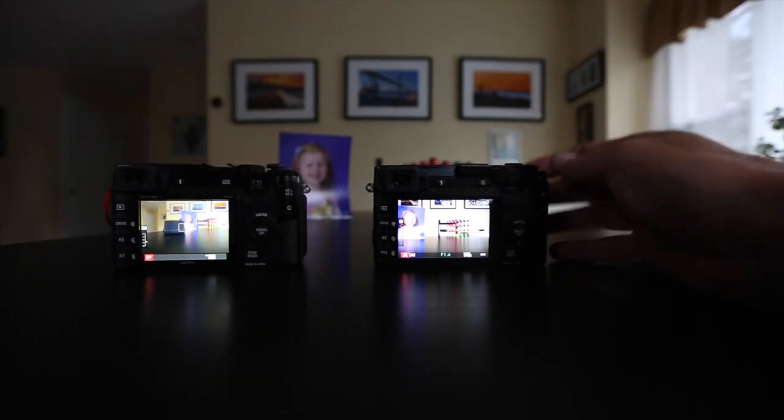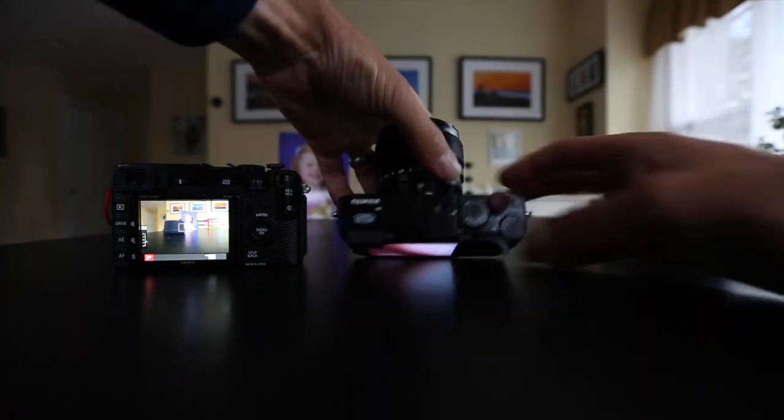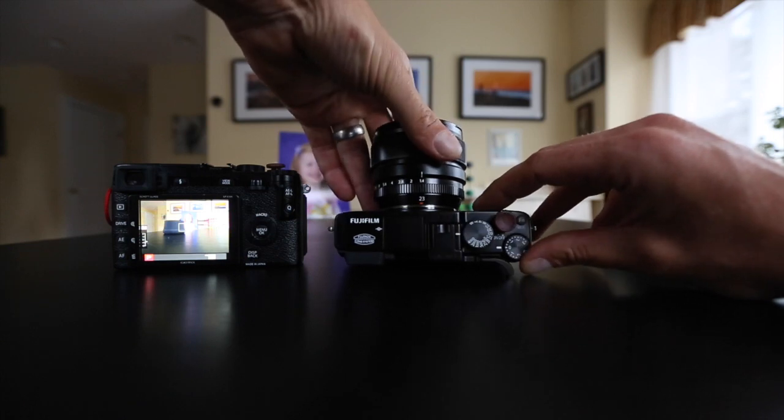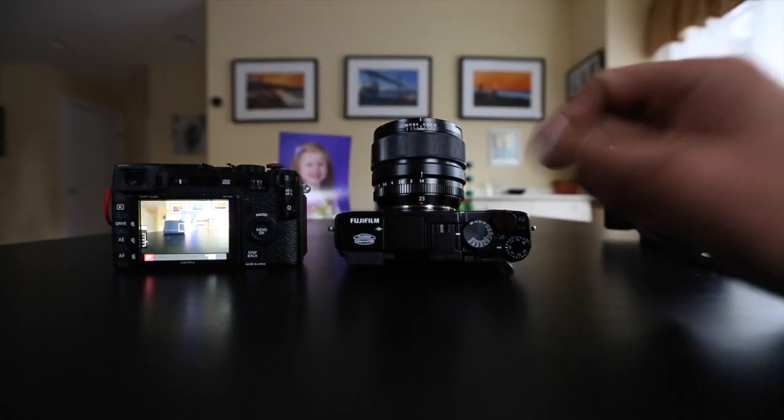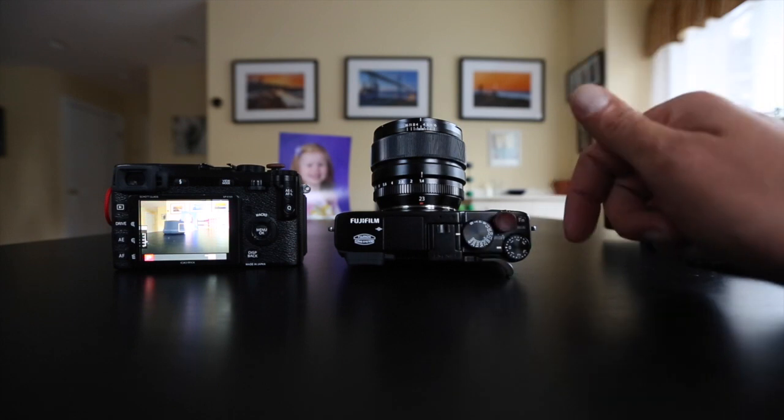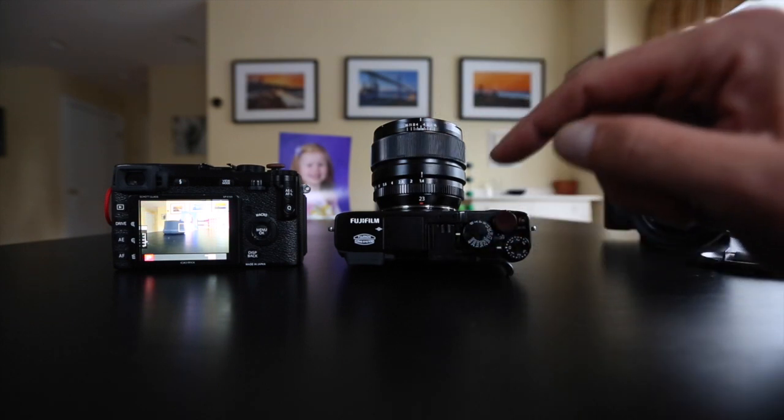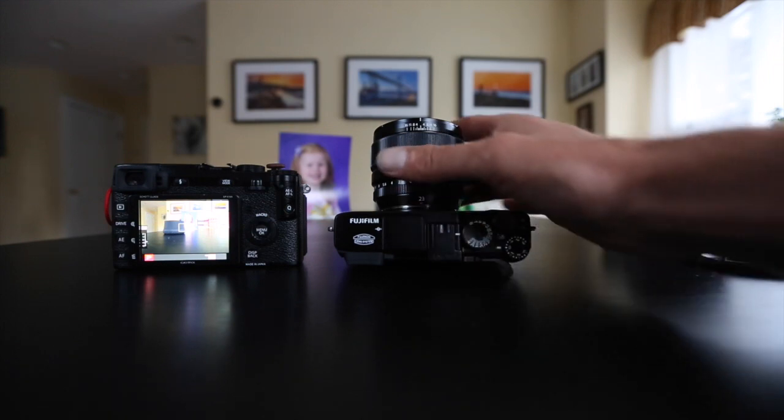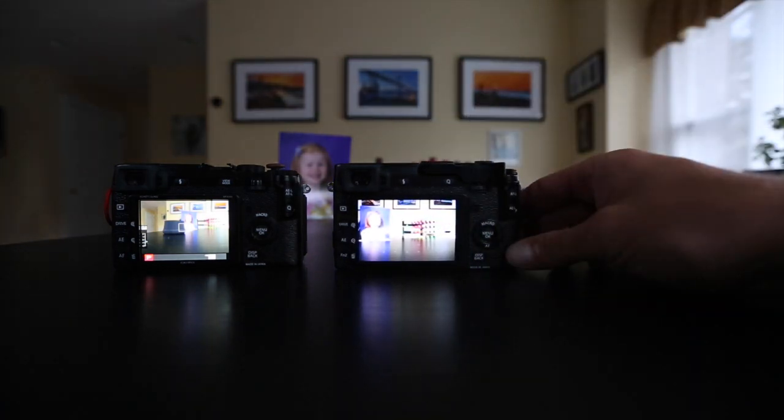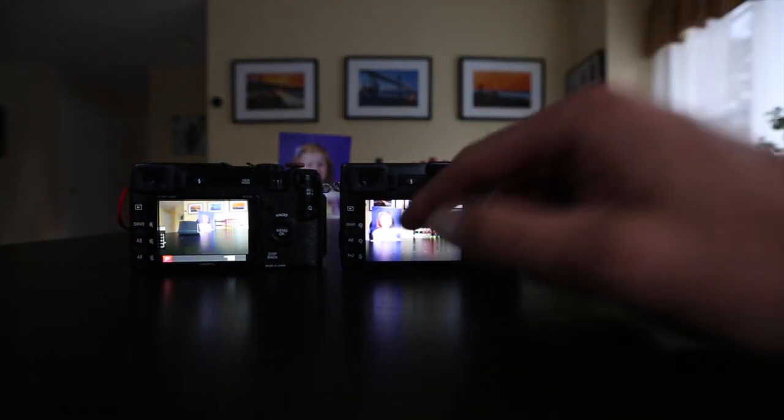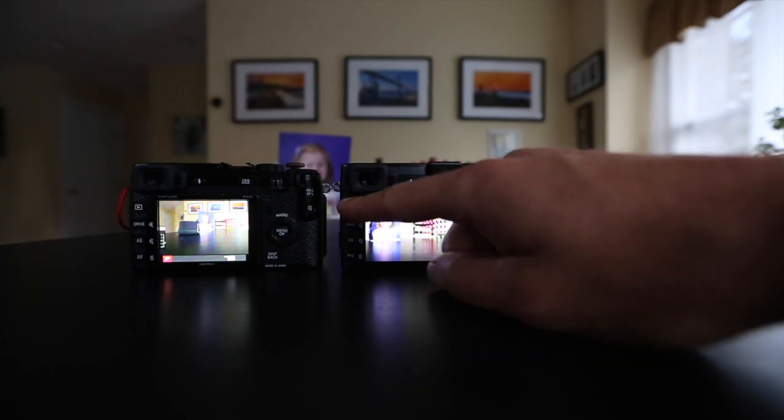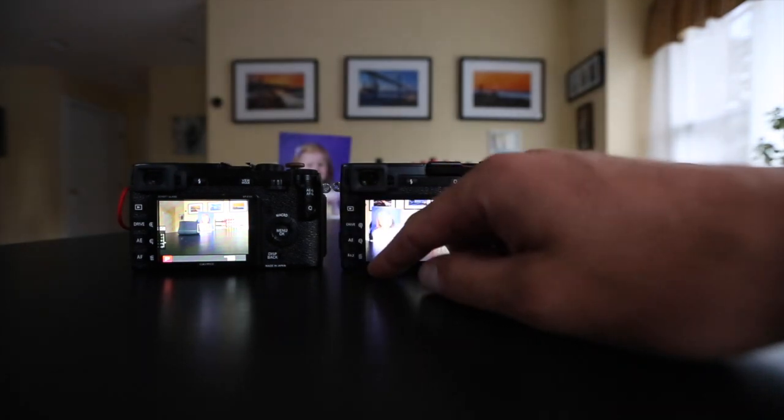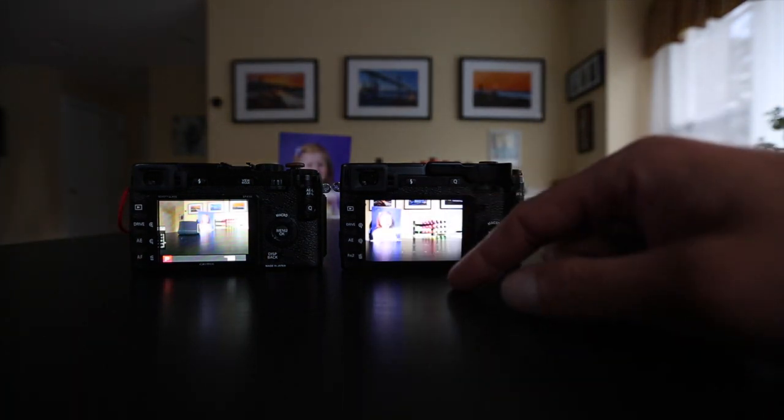The switches and the dials are all much stiffer. The exposure compensation, everyone knows it goes to three. It's much harder to turn. Some people might actually not like that, because it's harder to just easily get it to where you want to be. I never really had a problem bumping it on this camera with the thumb grip. The shutter dial has obviously changed. They added 180th in there. They moved A around a bit. It's also stiffer. They moved the buttons around in the back. They also made the buttons smaller.